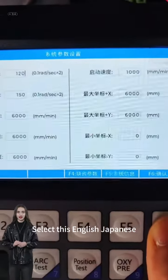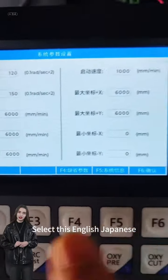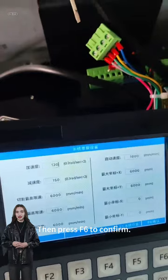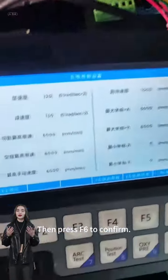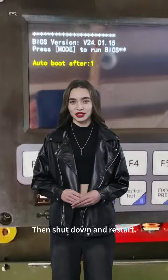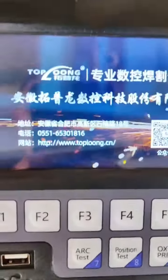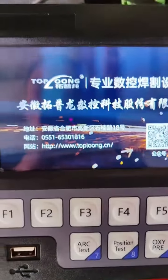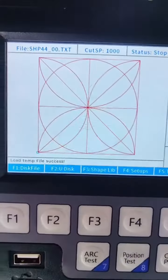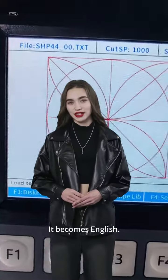Select English or Japanese from this menu, then press F6 to confirm. Then shut down and restart — it becomes English.